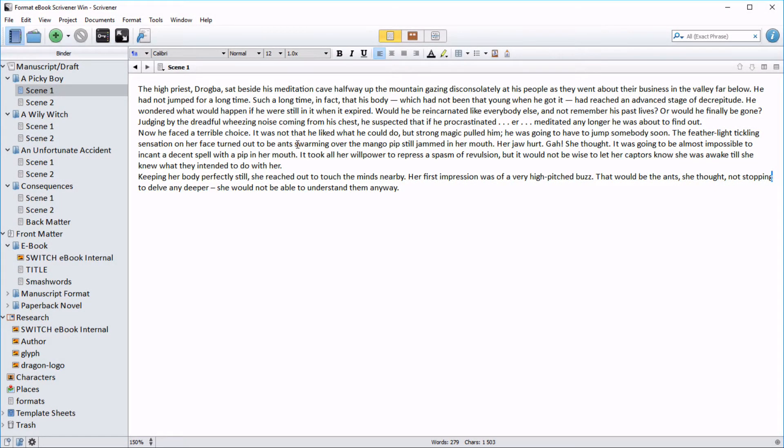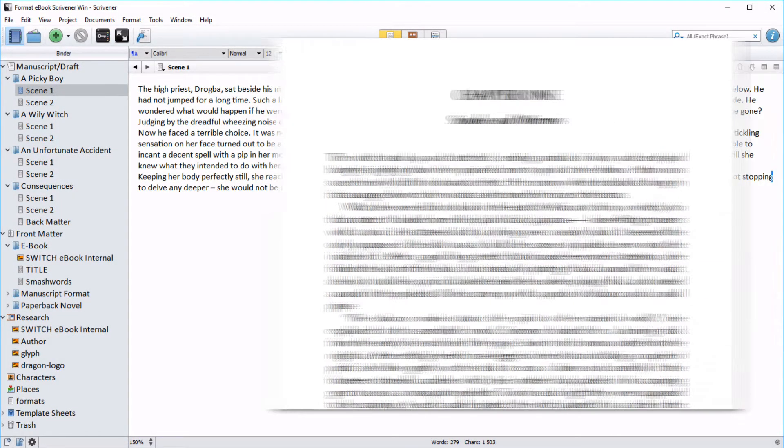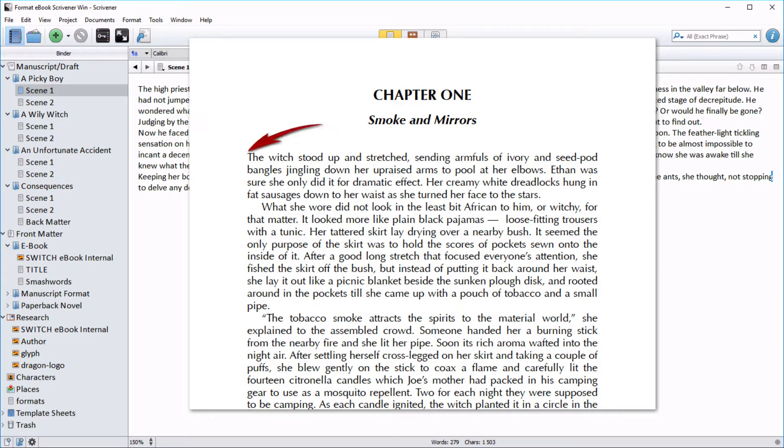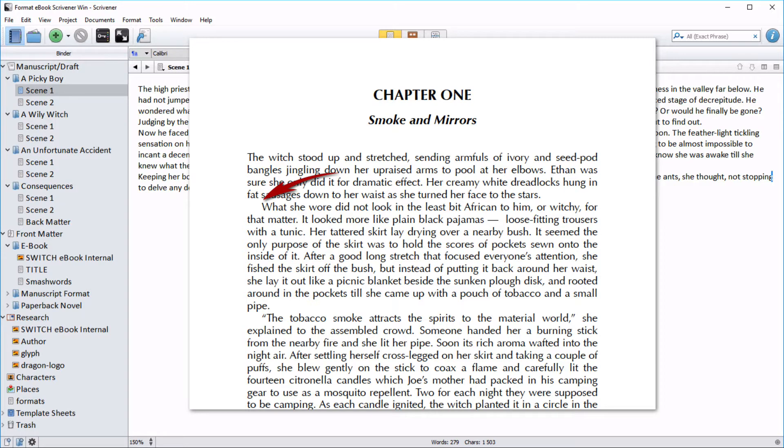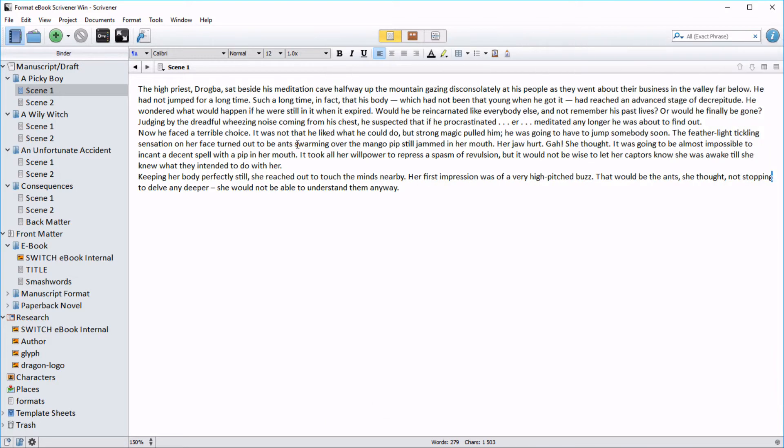One thing I'm a bit fussy about when I format novels is that the first line of text should be flush with the margin followed by subsequent paragraphs indented. So I'm going to show you how to do that.